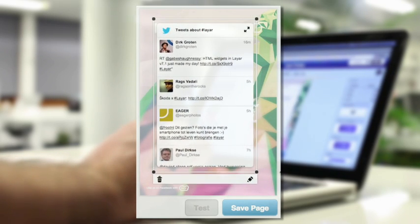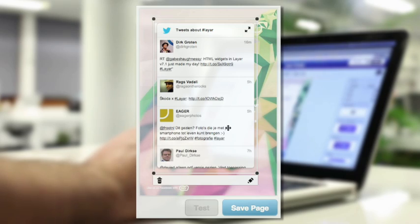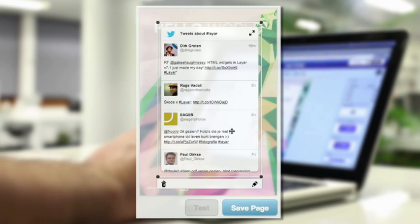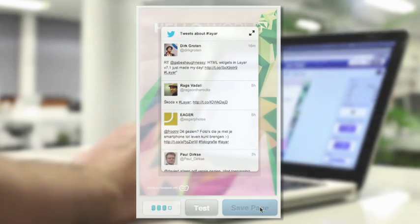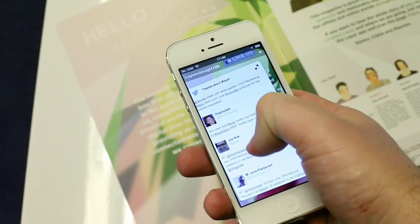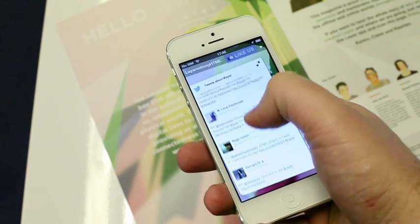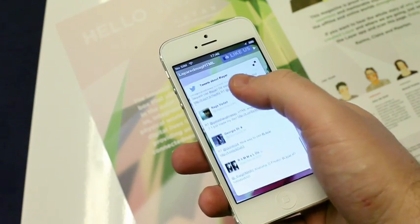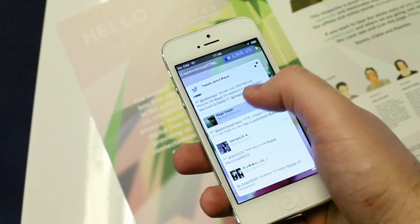Just enter the account name or hashtag, position it on your page as you would any other button in the Creator, hit Save, and you're done. Users can scroll through the live feed and tap to view in full screen.